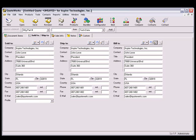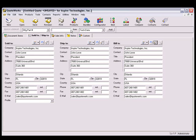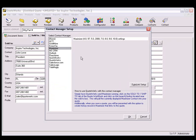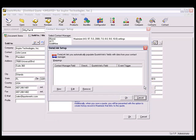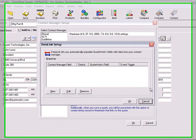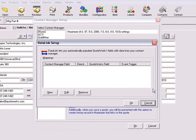To create the data link, select the Contacts, Setup Contact Manager menu. Click on the Data Link Setup button, and this opens the Data Link Setup window.